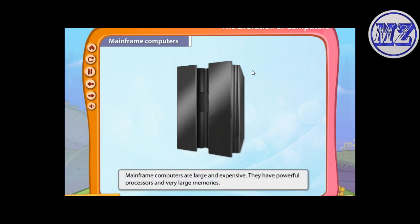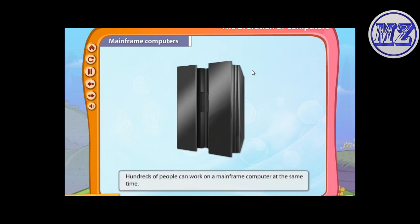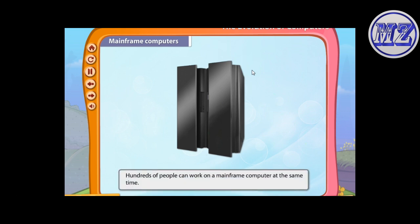Mainframe computers are large and expensive. They have powerful processors and very large memories. Hundreds of people can work on a mainframe computer at the same time.